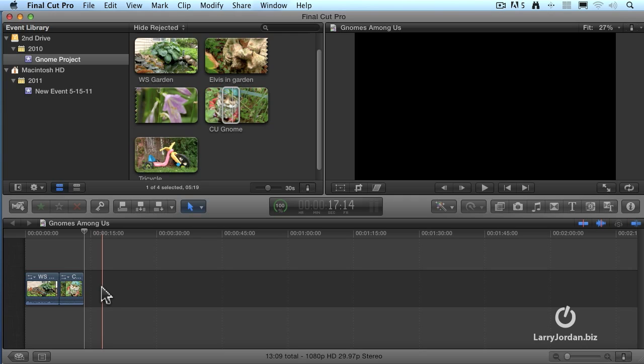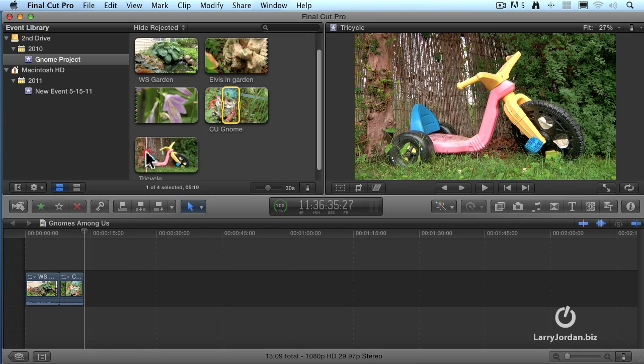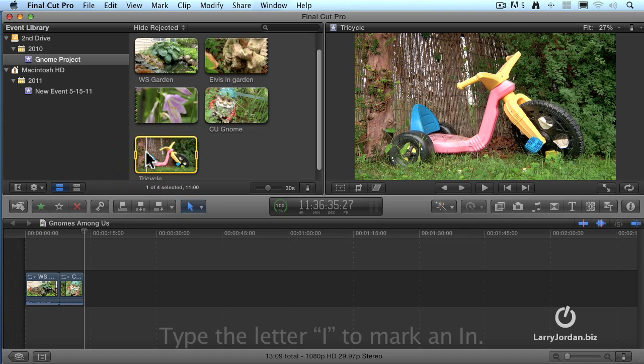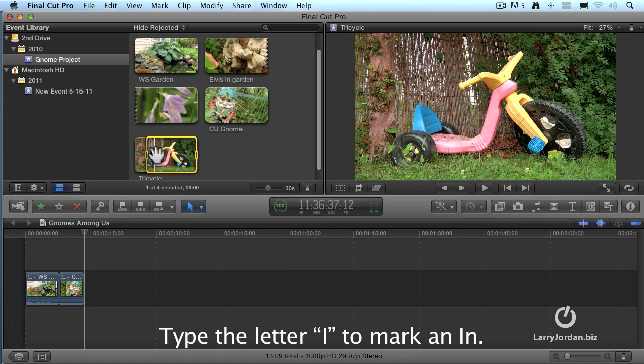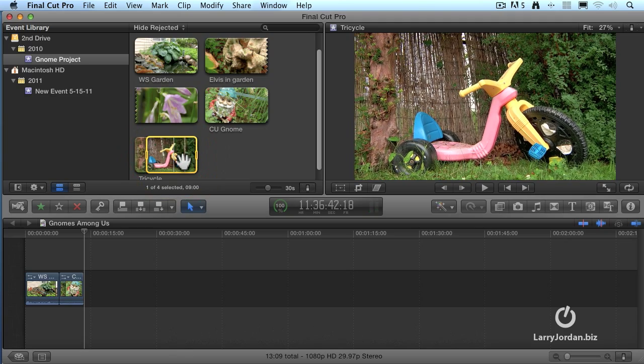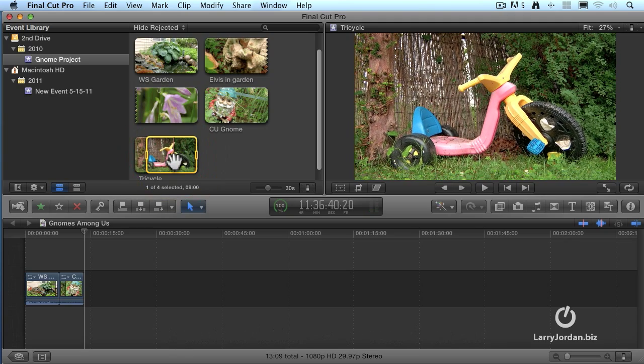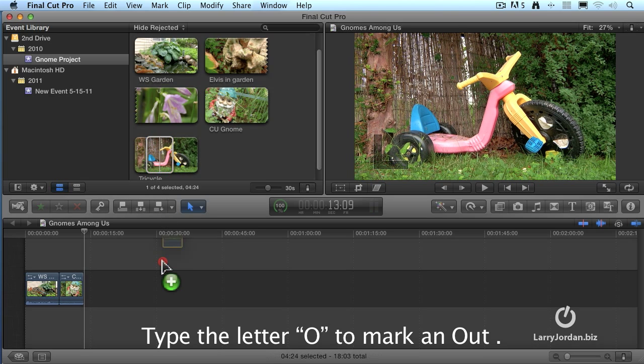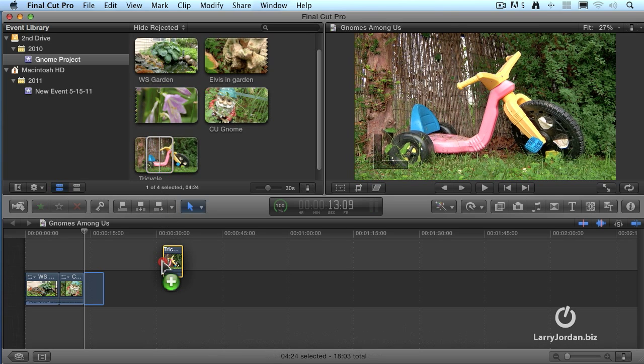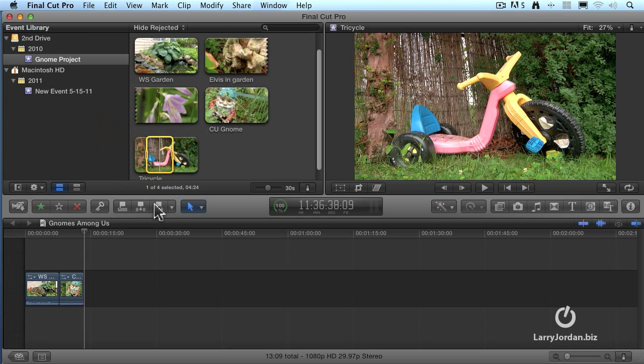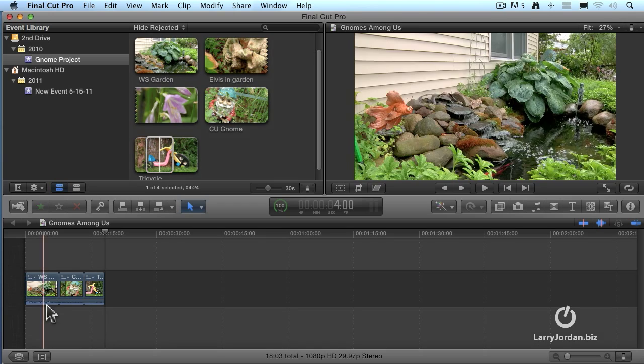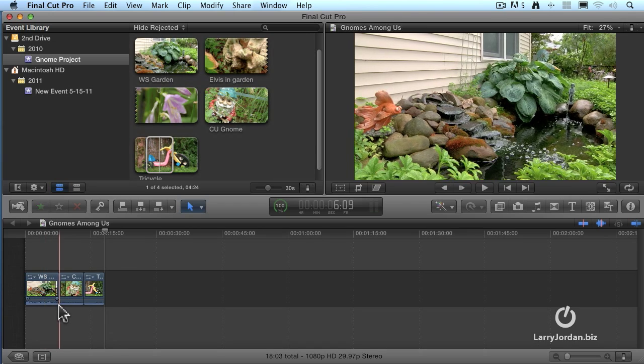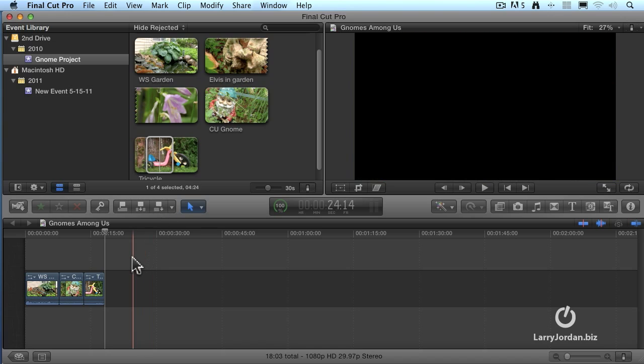All right. Better, but not fast enough. So I'm going to do one more. I'm going to put my playhead here and type the letter I to set an in. I could click this. Still too slow. But the keyboard shortcut is the letter E to edit that clip down to the timeline. So you could drag a clip. You could click the edit button, or you could type the letter E.